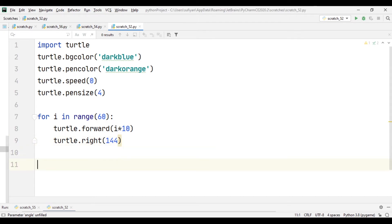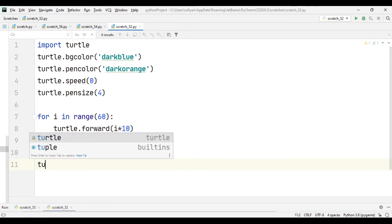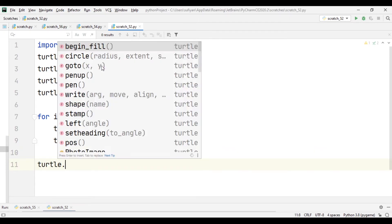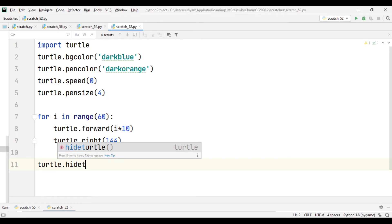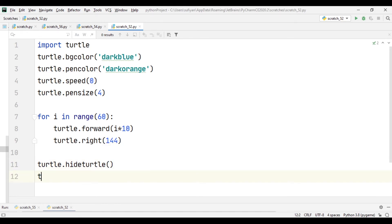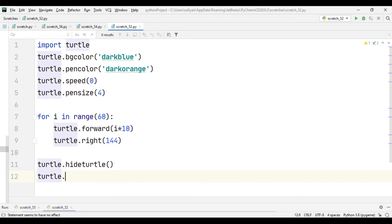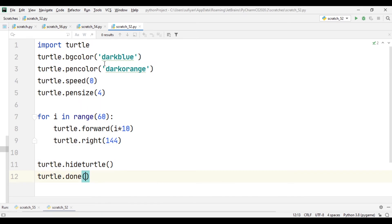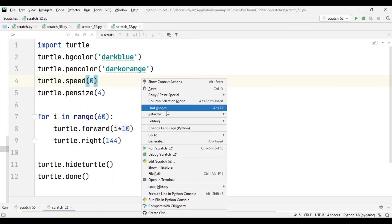In the end, we will write turtle.hideturtle and turtle.done to pause the screen. When the application runs, I will simply execute this code.